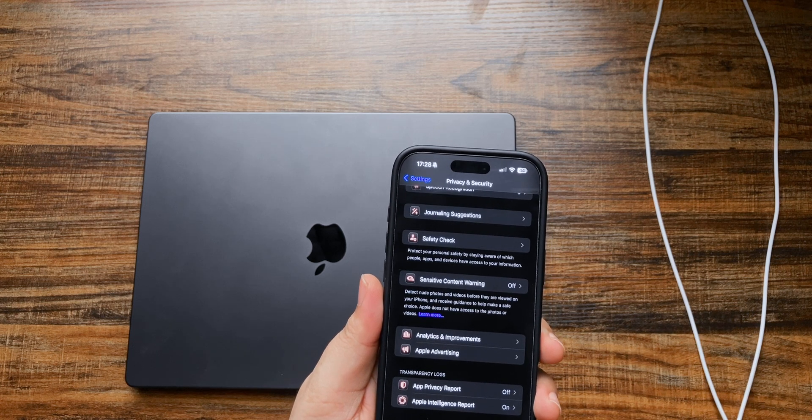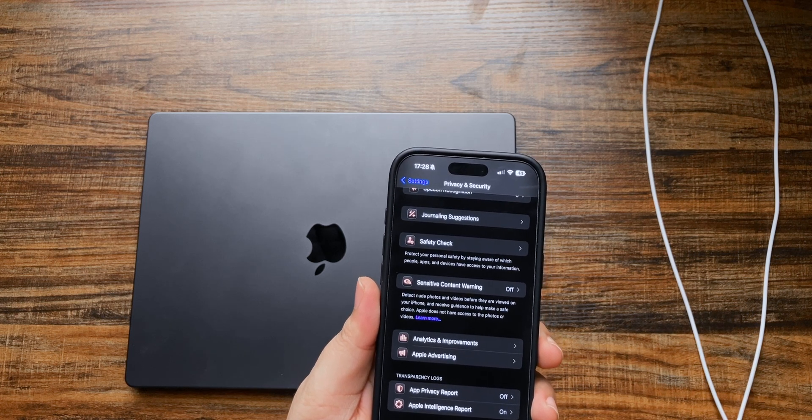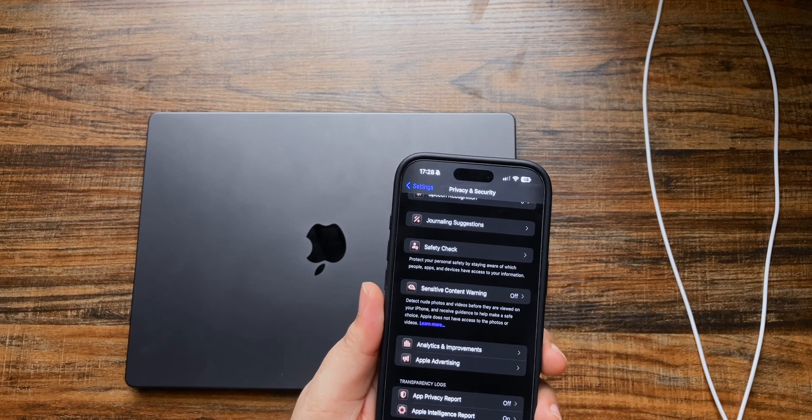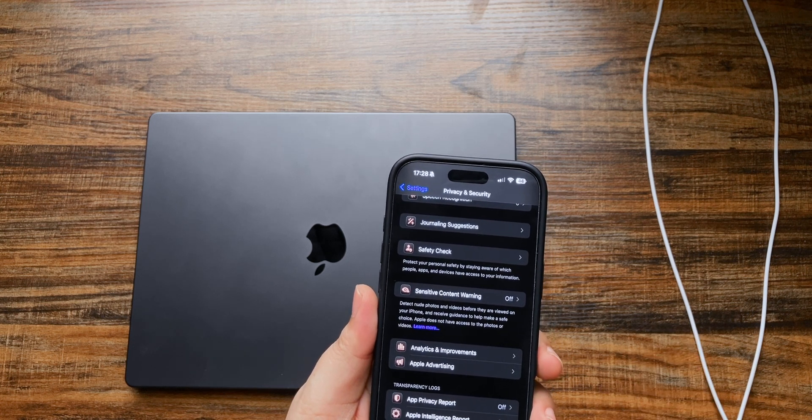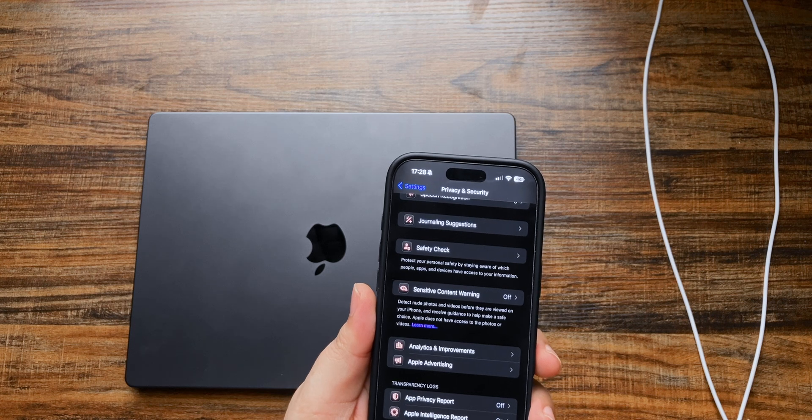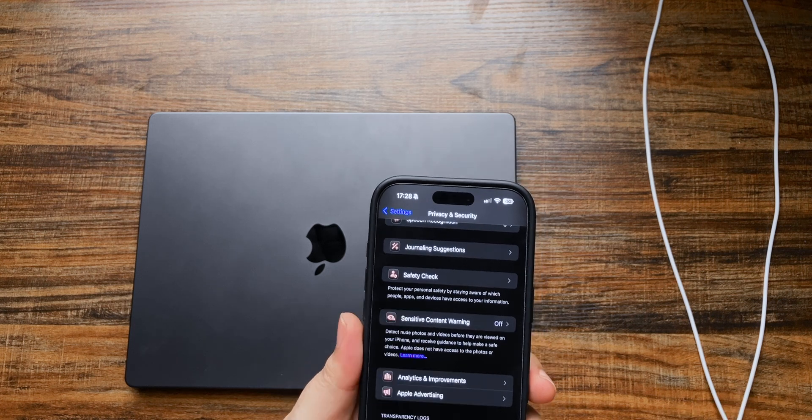As you can see, I am scrolling to the bottom and the only two options that I have is Lockdown Mode and the Stolen Device Protection. I am currently at iOS 18.2.